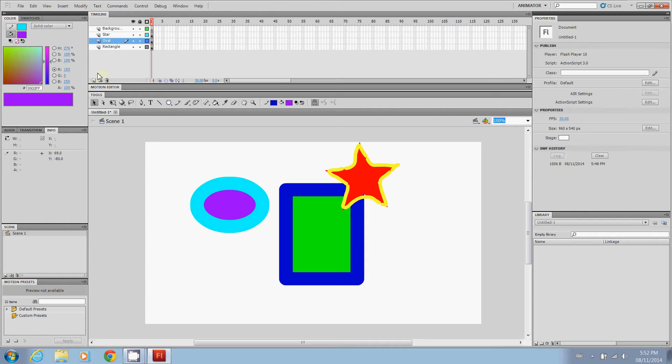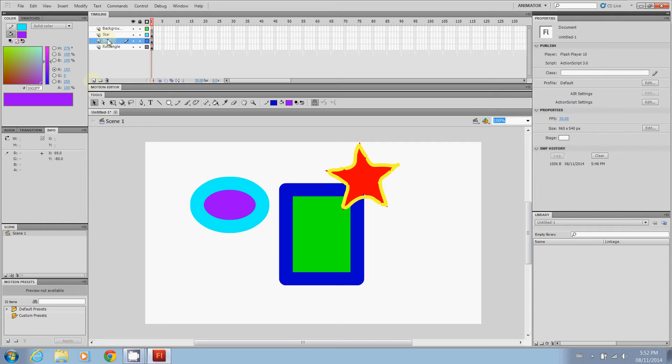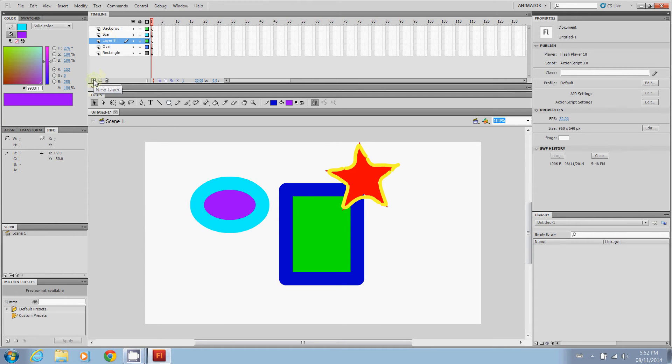If you do want to create a new layer to put another shape in, here's your new layer button. You're going to click that and it'll come with layer. So I was on oval. So it's going to create a new layer directly above wherever you had selected.